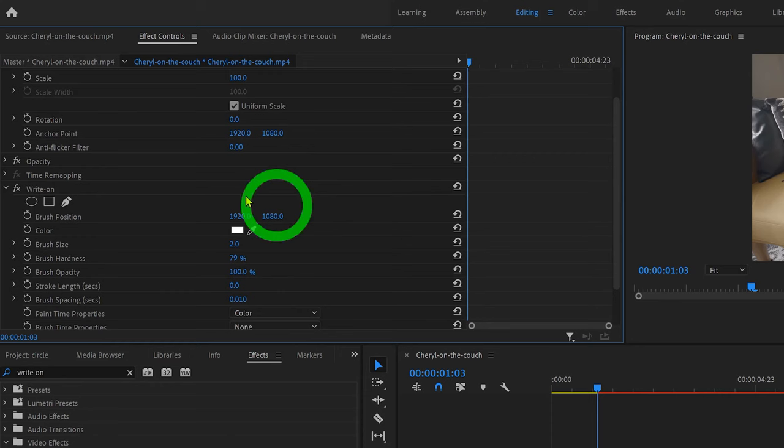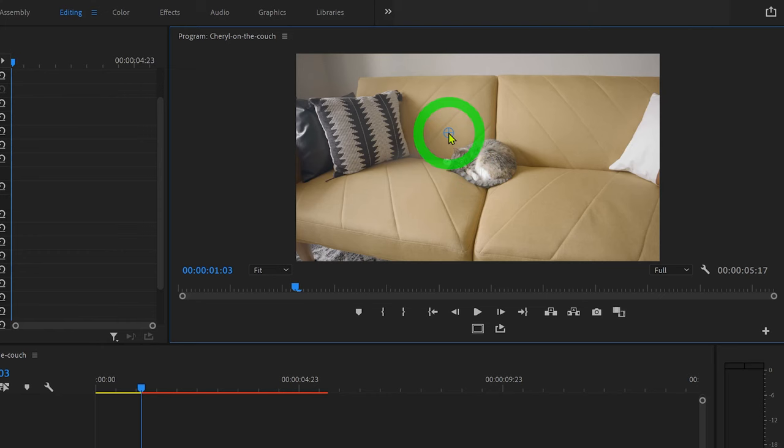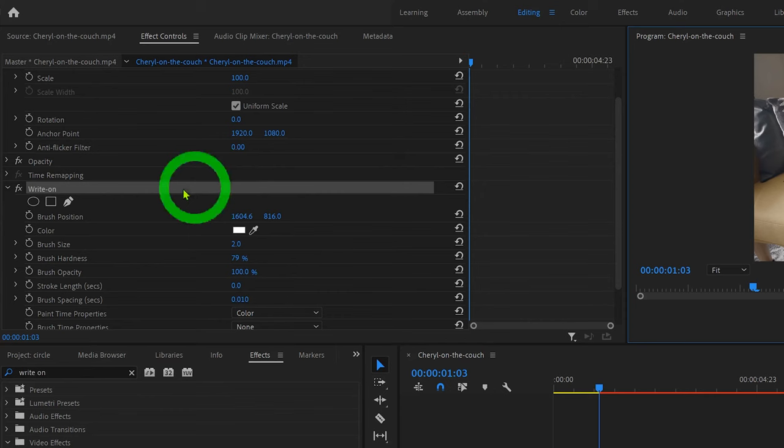You'll see once you select the Write On effect, this blue circle will appear in the center of your playback monitor. Let's just click and drag this blue circle to the position where we want our animation to start. Then let's head back over here and set a keyframe for the brush position.